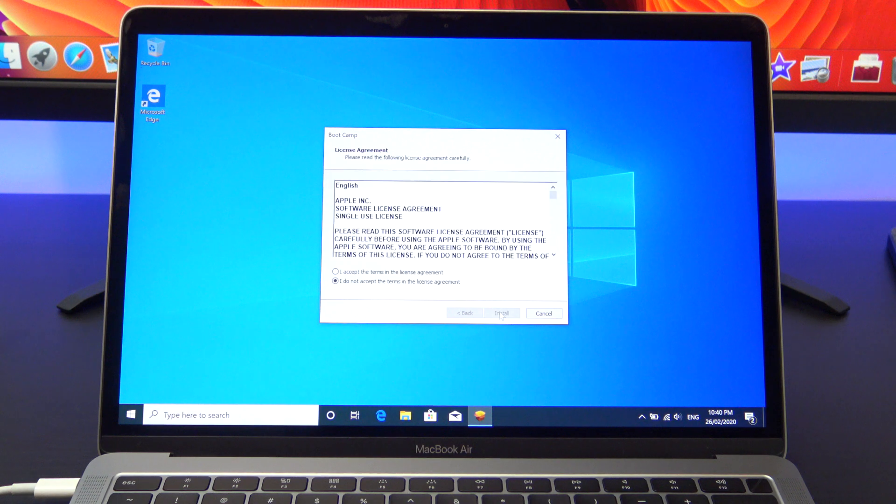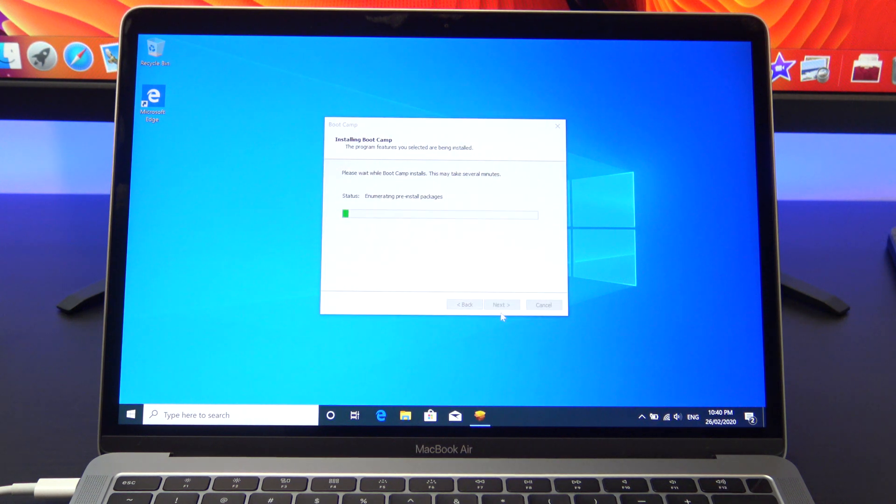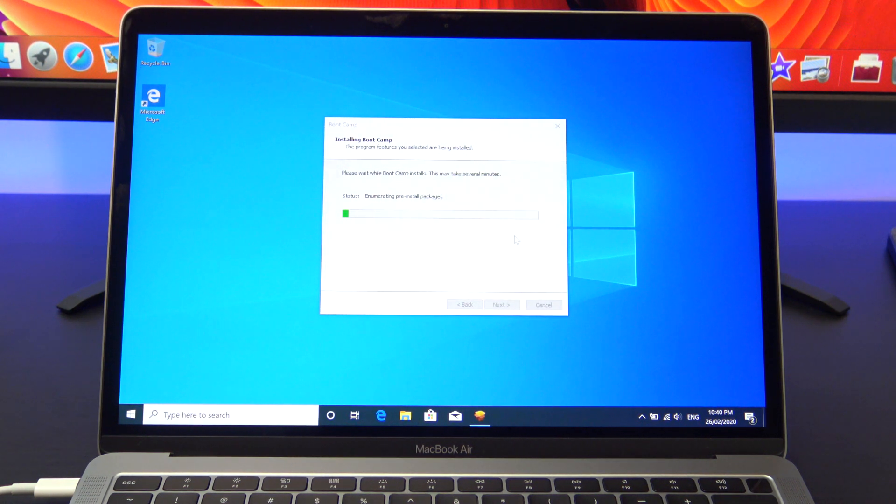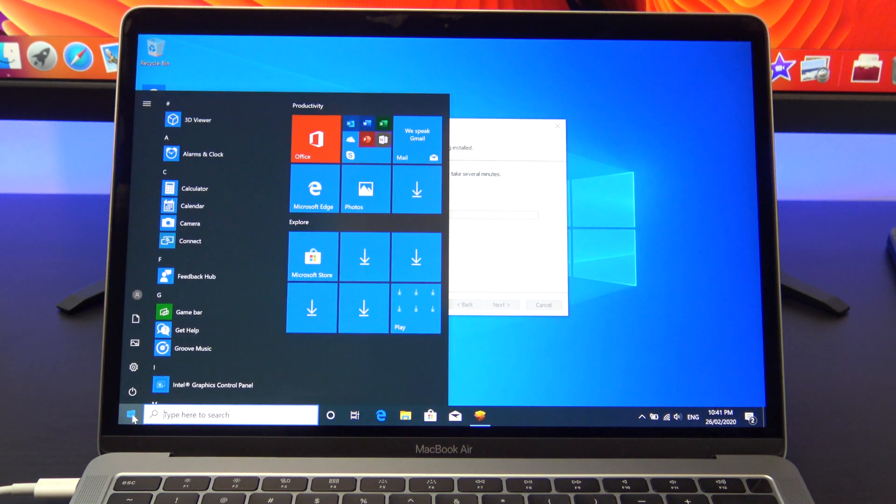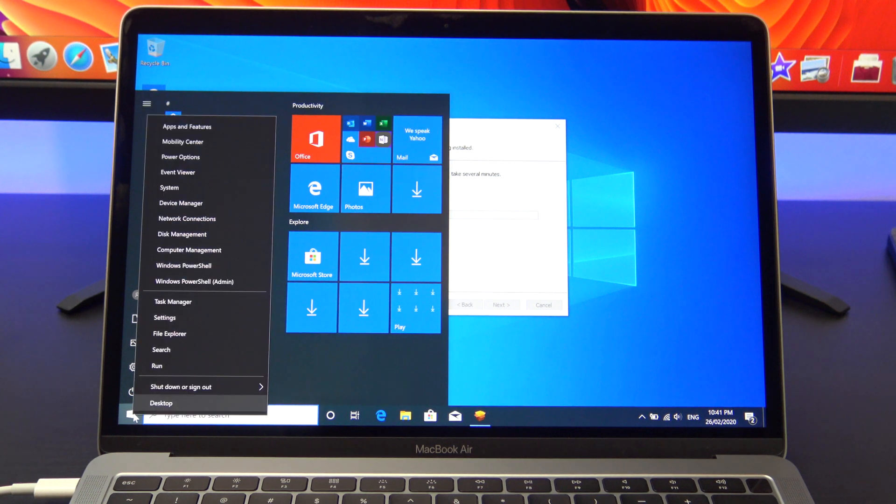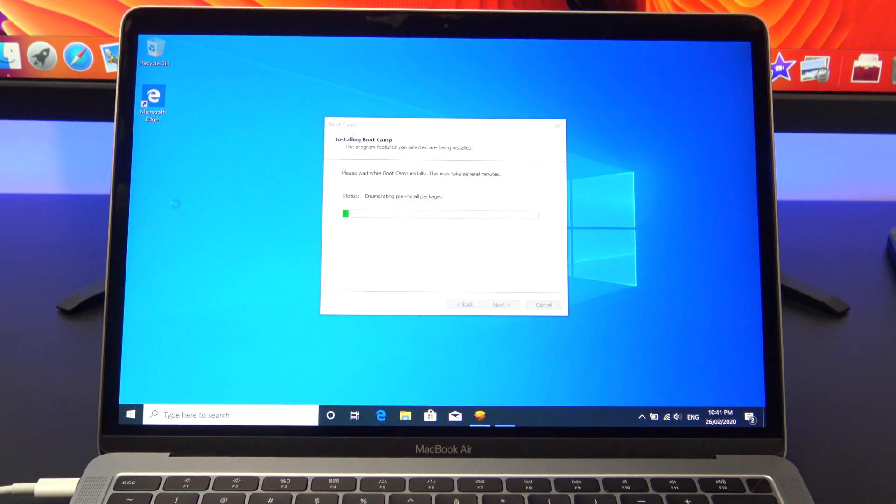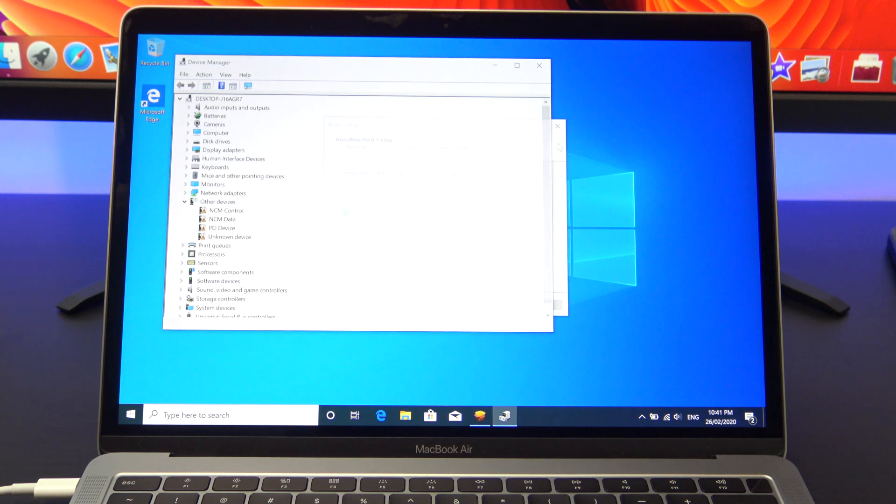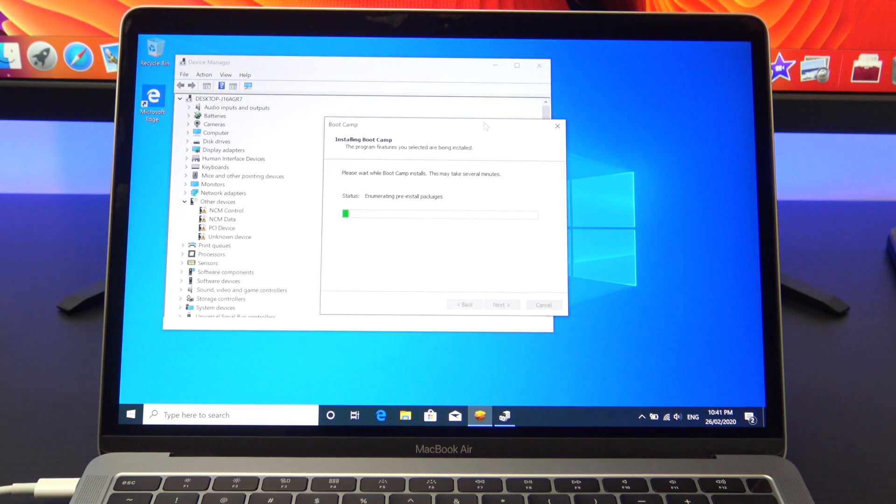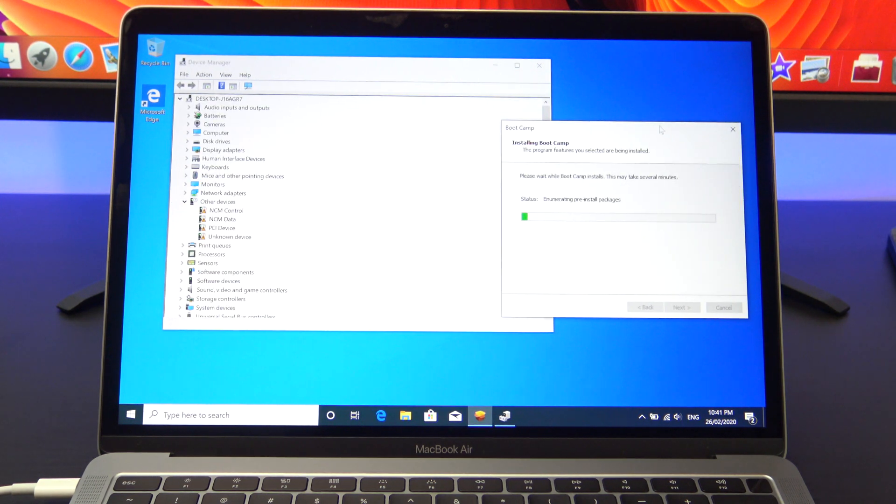You should see a boot camp window on your screen. Just click next and follow the prompts. If you didn't get the screen go back into your boot camp folder on your hard disk and run the boot camp setup.exe file again. If you want to check that your drivers are installed properly go into the device manager and you should see all your devices installed properly.